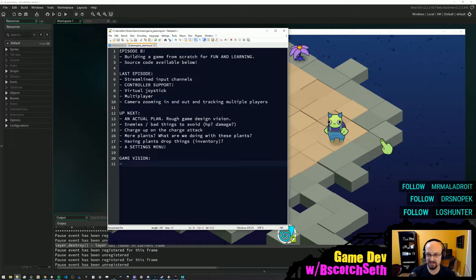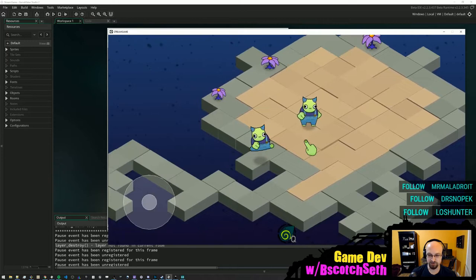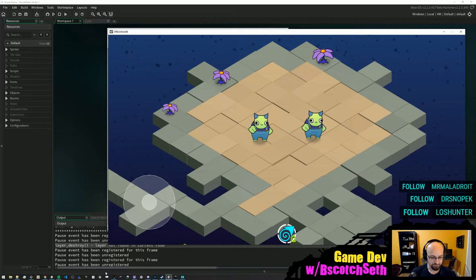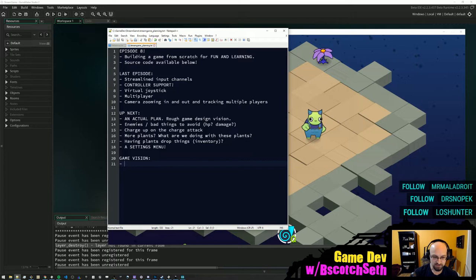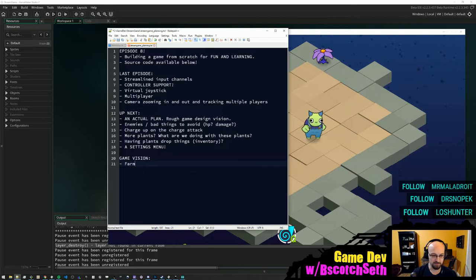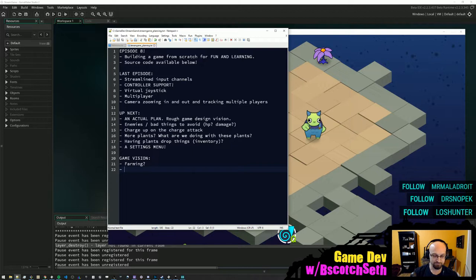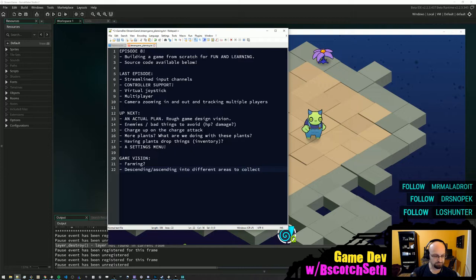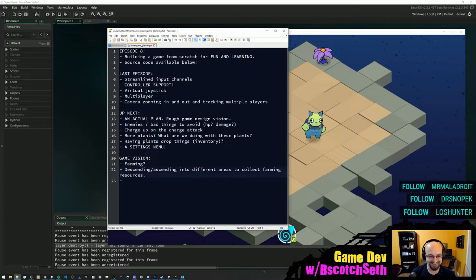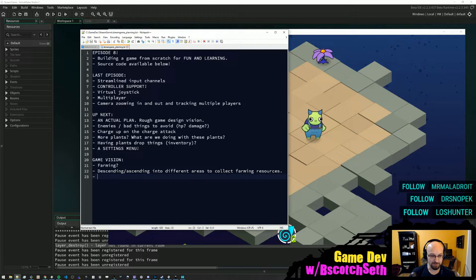We have these kinds of plants, procedurally generated rooms, and a character who is presumably doing some kind of combat. We talked early in development about maybe doing some kind of gardening or farming-focused thing. We have this character with overalls — we talked about maybe calling this game 'Green Thumb' and having something to do with collecting seeds, and descending or ascending into different areas to collect farming resources.